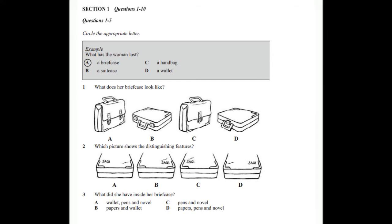Now we shall begin. You should answer the questions as you listen, because you will not hear the recording a second time. Now listen carefully to the first part of the conversation, and answer questions 1 to 5.